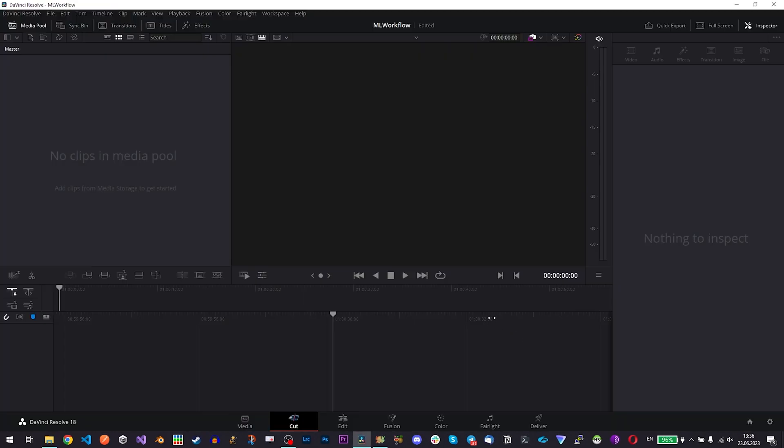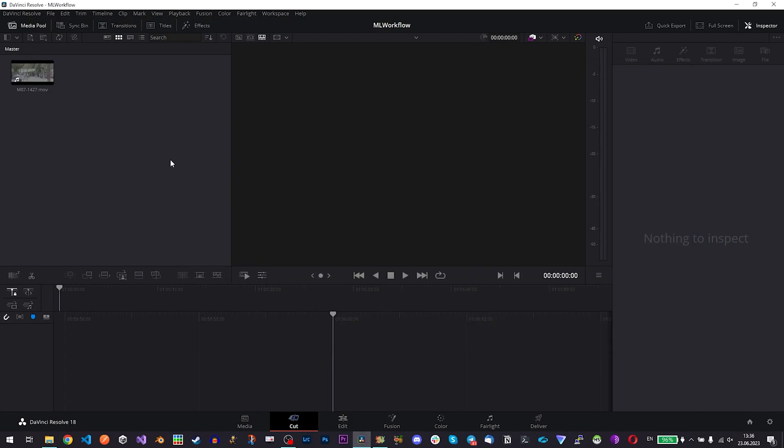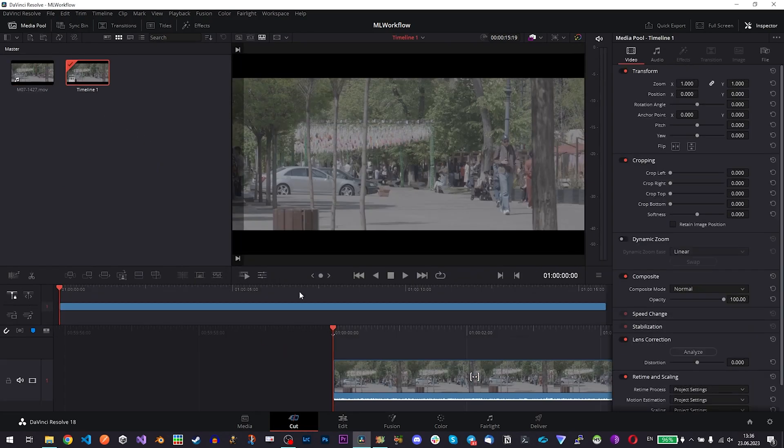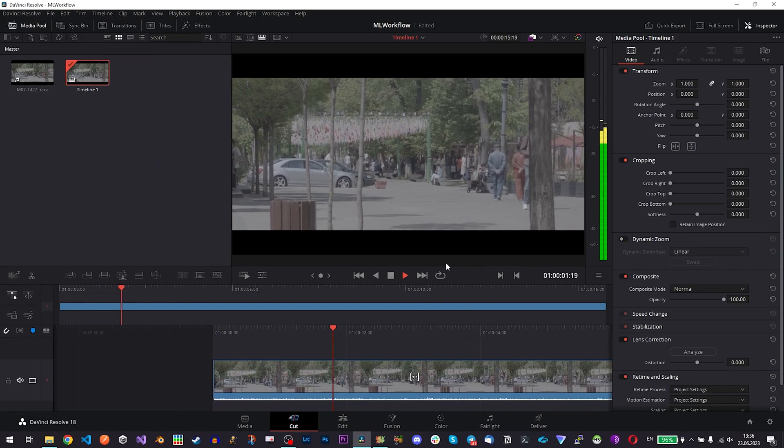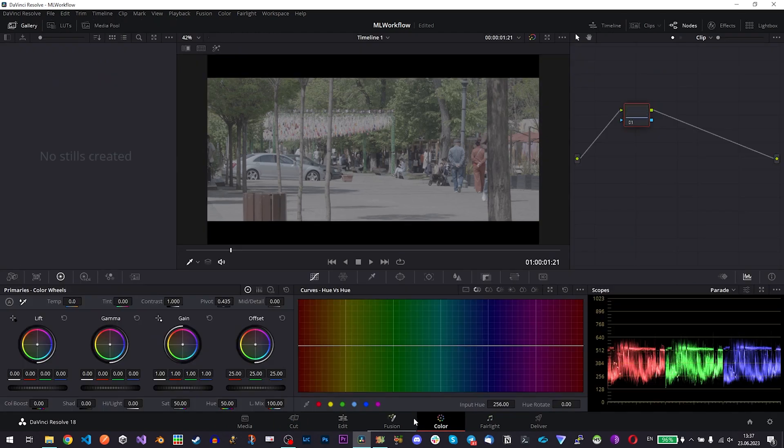I've opened Resolve already and you can just drag and drop it here and throw it on a timeline. Play it back. Everything works. So we are ready to color grade and I'll jump straight to color grading so color tab.